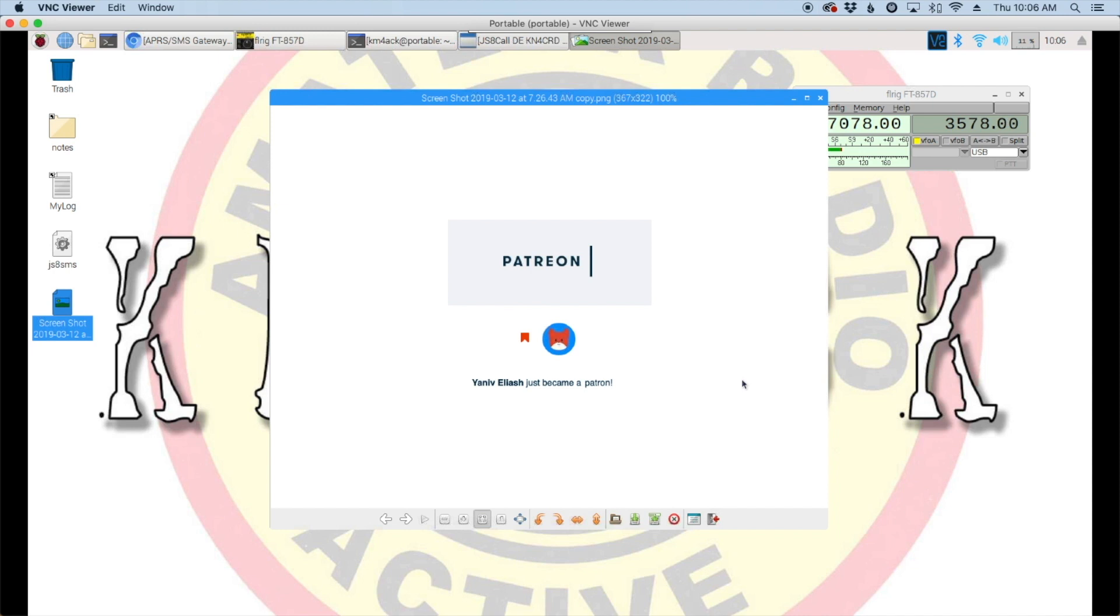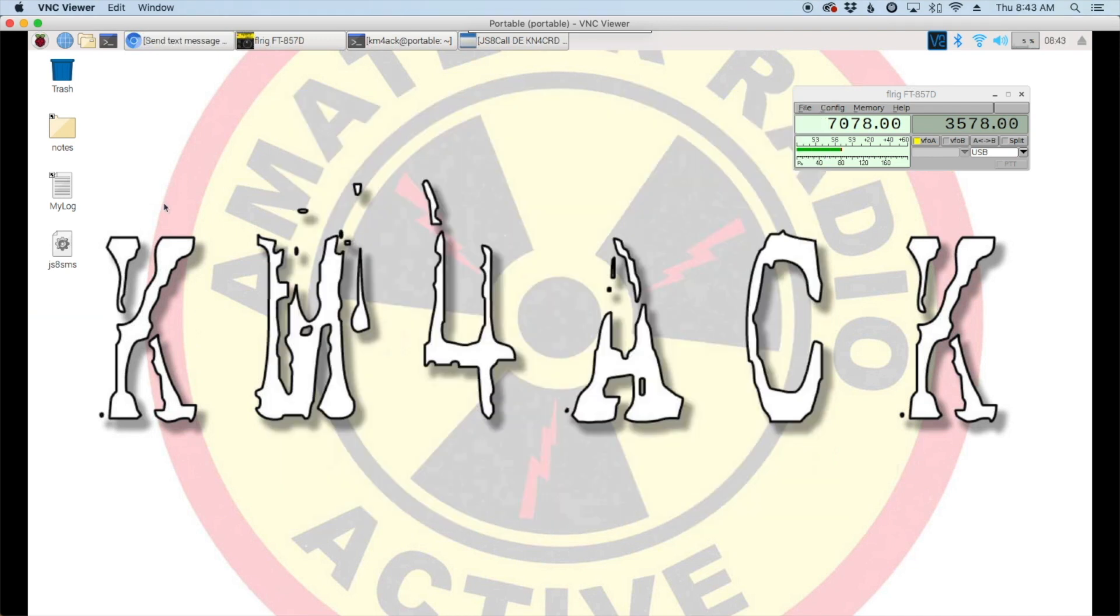Hey guys, before we get started I want to give a shout out to my latest patron over on Patreon. I'm a bit scared to try to pronounce that name, I'm sure I'll butcher it, but I will leave a link to his YouTube channel down in the description below and a link to his QRZ page. Welcome back guys, this is Jason KM4ACK.